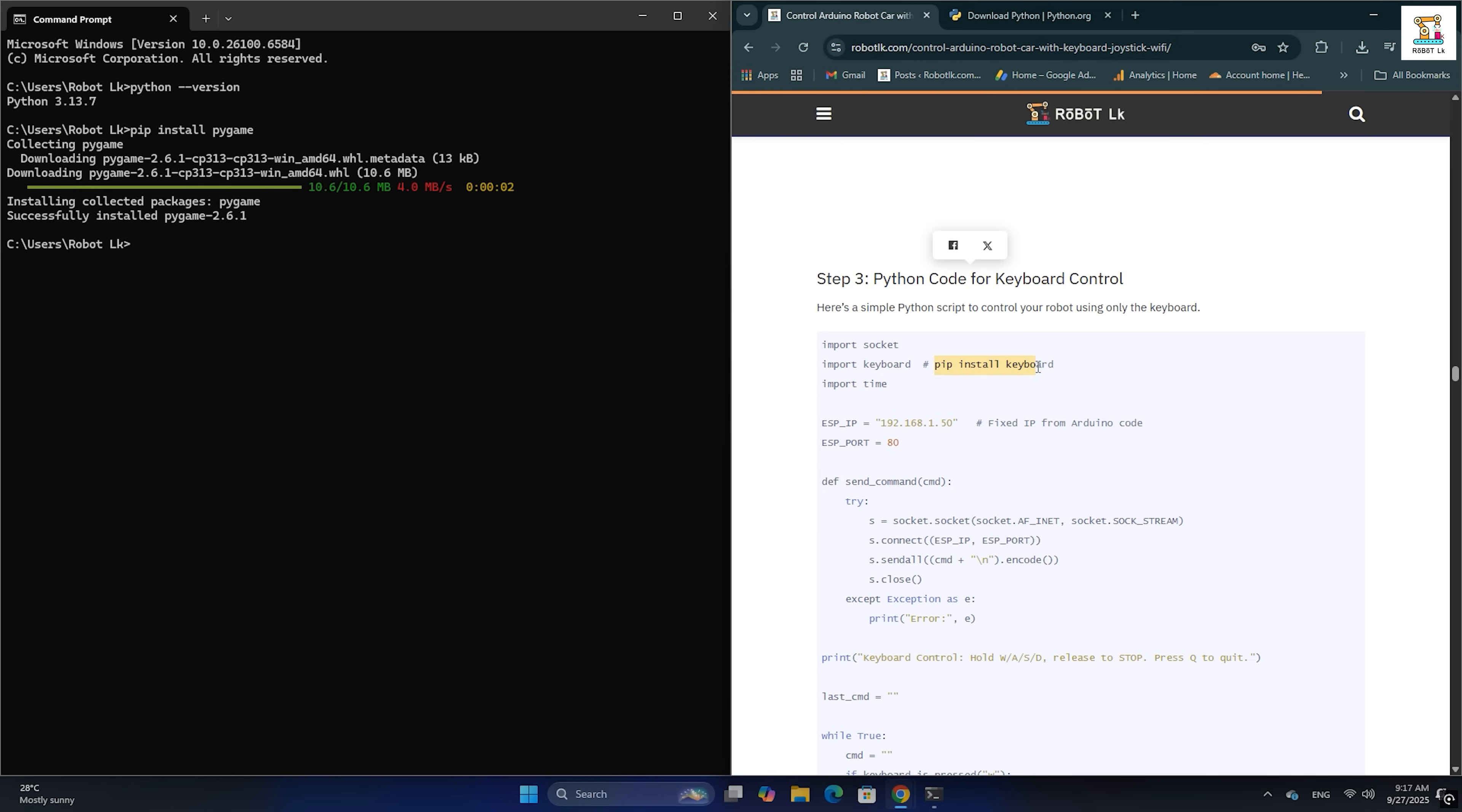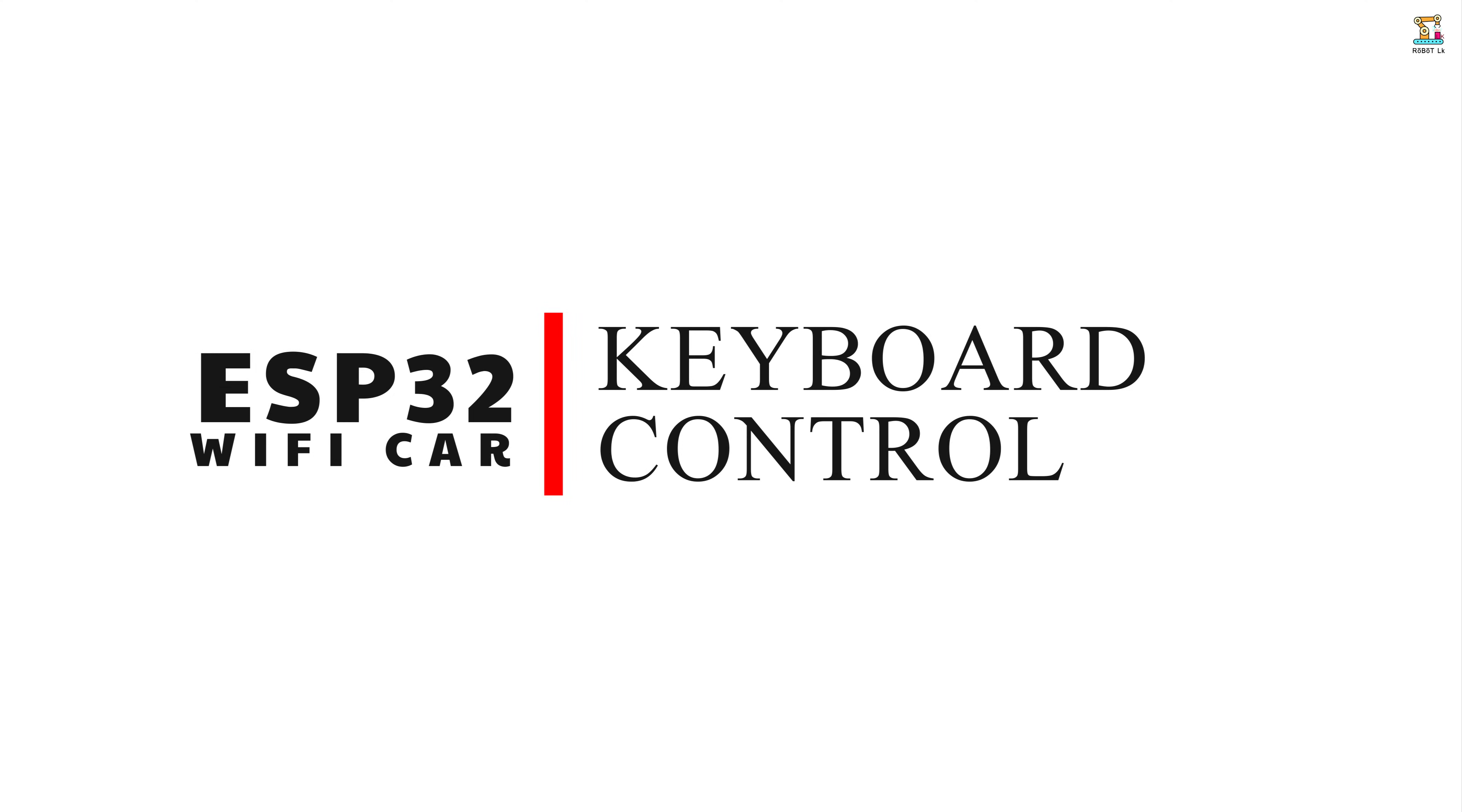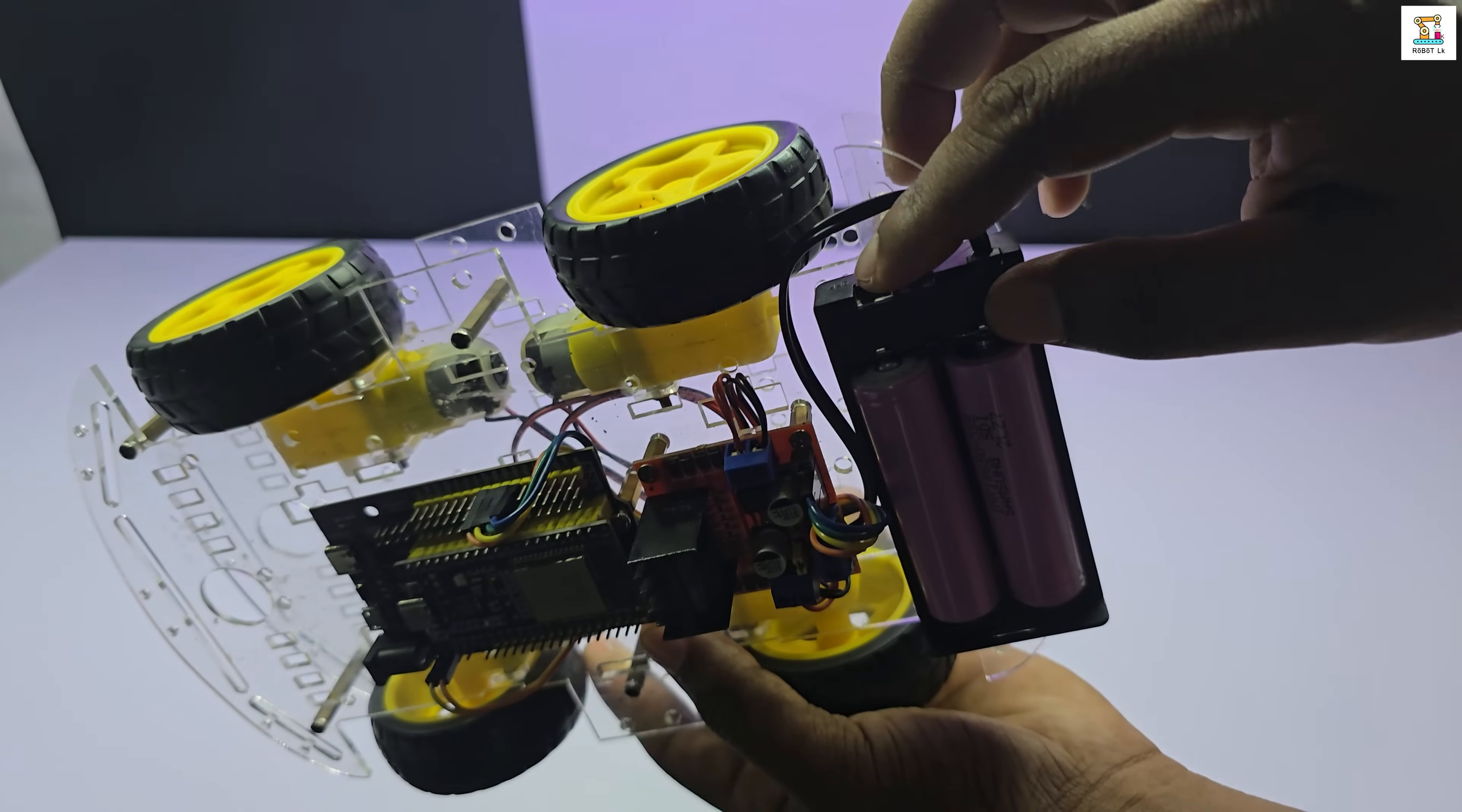In the same way, install the keyboard library as well. Great, now everything is ready.